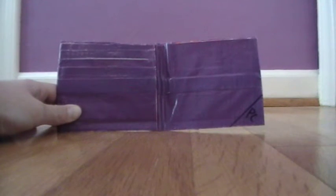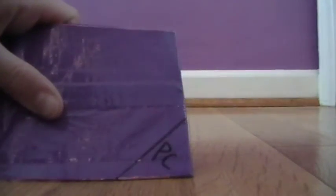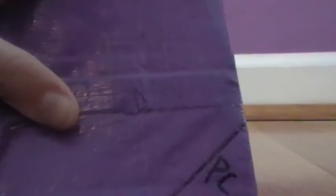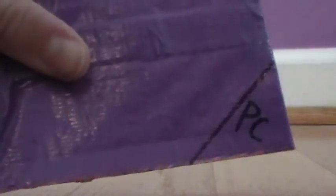Since my YouTube name is Purple Kayla, I decided to put that in my wallet. Here it is in this one. PC, Purple Kayla.